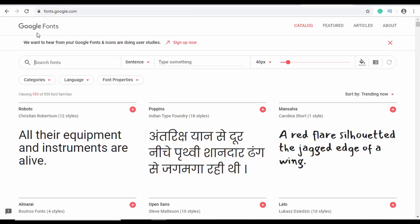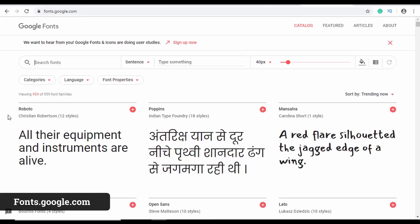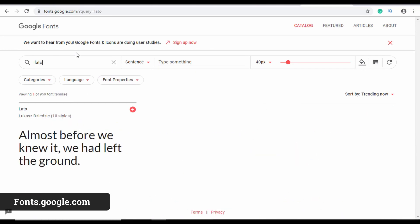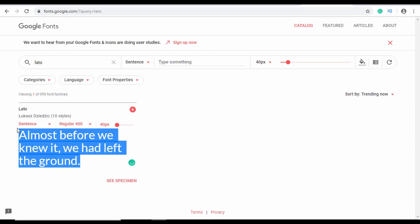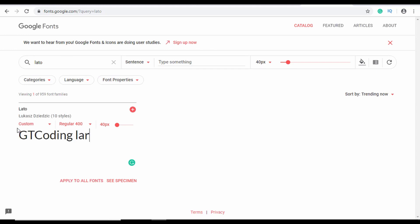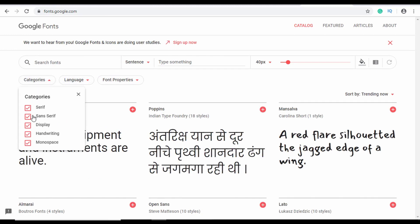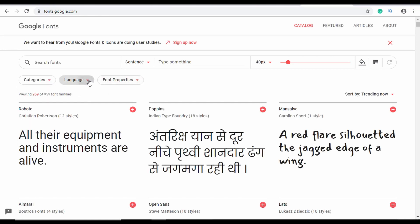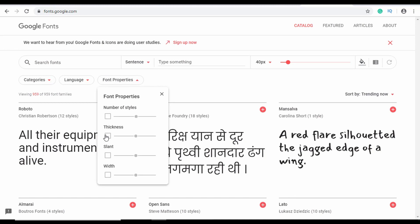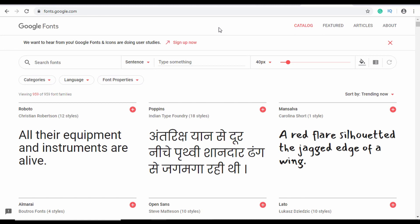Another important thing to consider when designing a website is typography. There are a lot of great fonts out there but not all of them are free, so you can go to Google Fonts to find free fonts for your website. You can search for a font, type something to preview how it looks, and filter fonts by categories like serif, sans-serif, or display. You can also select the language and filter by font properties like number of styles and thickness.